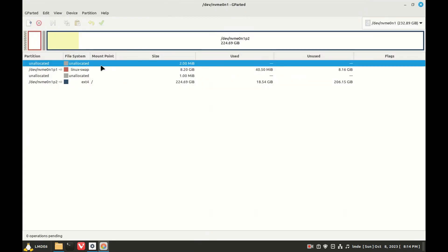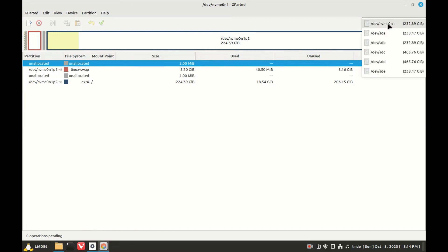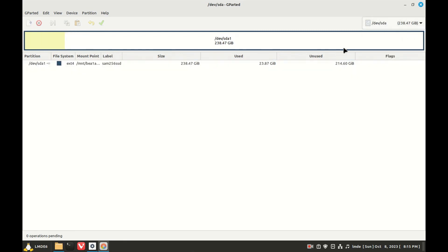This is an NVMe. There's a 250, 240. Let's take a look - that's my internal Samsung 256. This might be it.